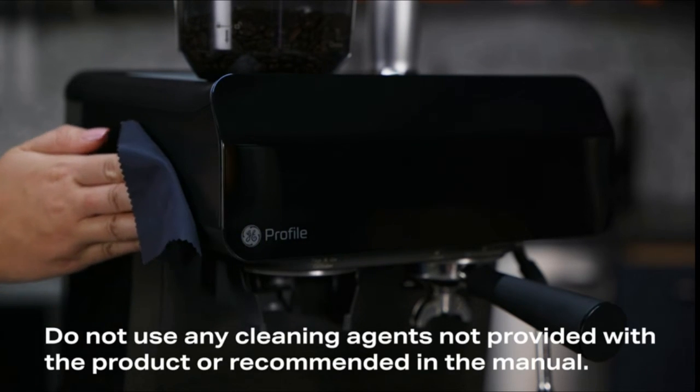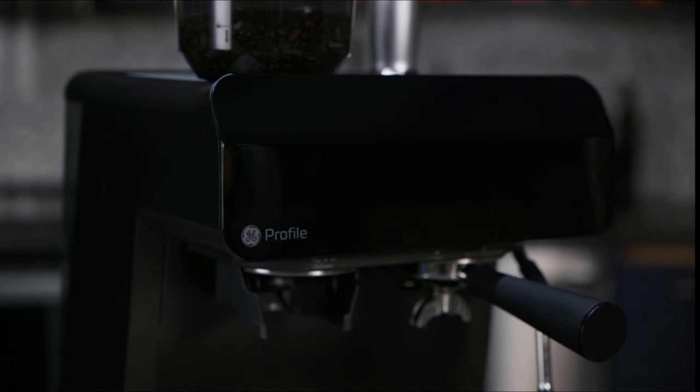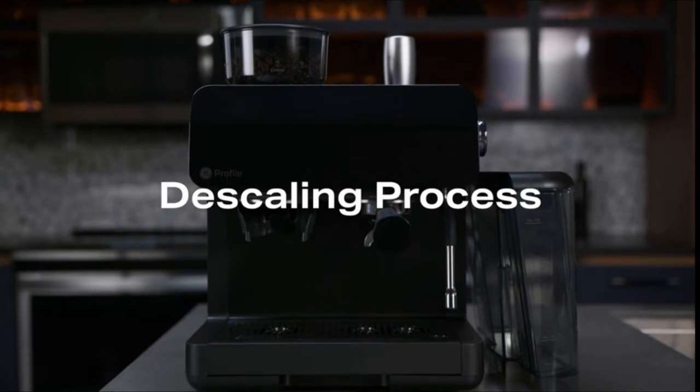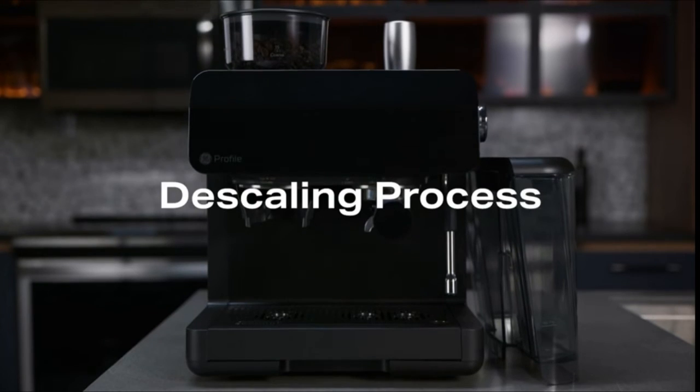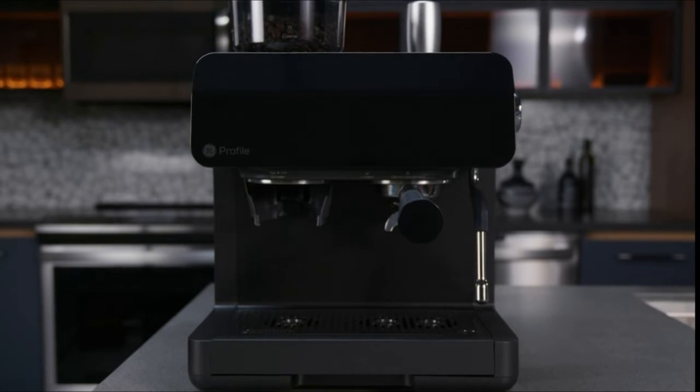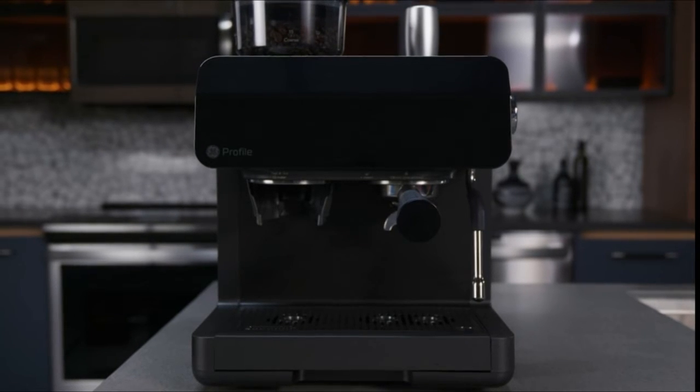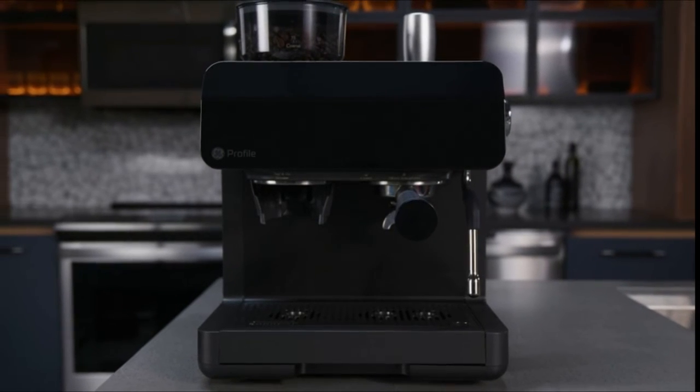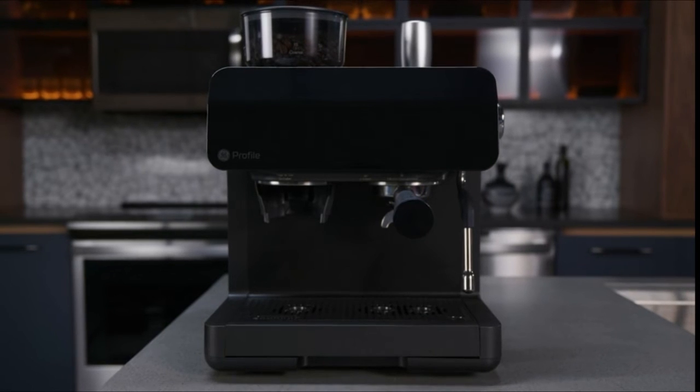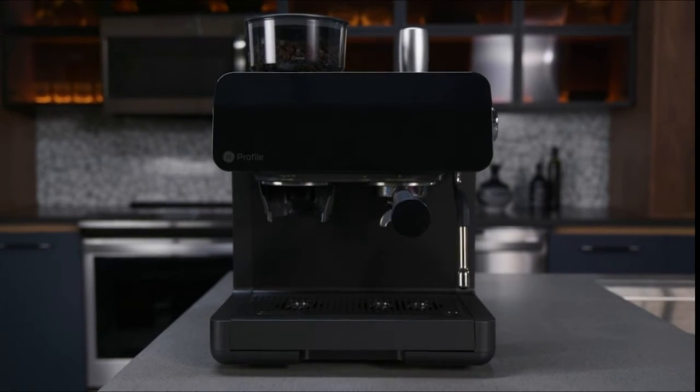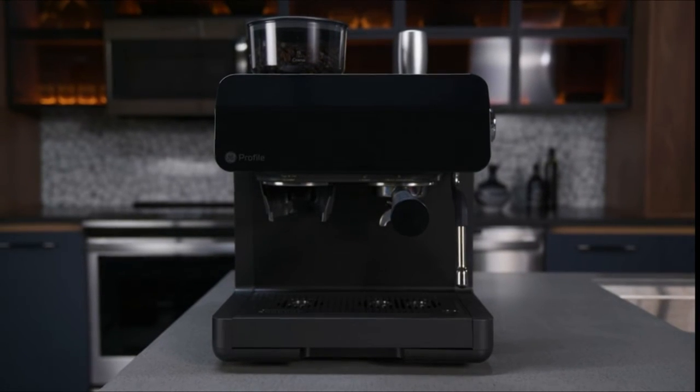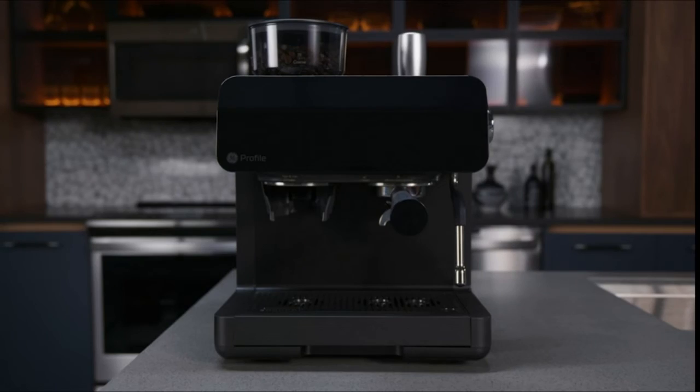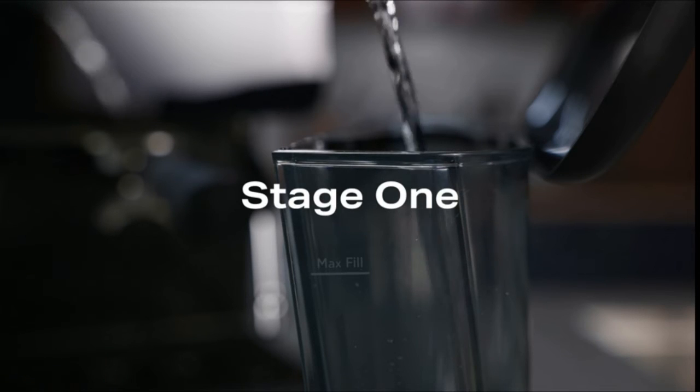Wipe down the machine using a non-scratch cloth and non-abrasive cleaner. Do not use any cleaning agents not provided with the product or recommended in the manual. It is recommended that you descale once a month or more depending on the water hardness. The descale process consists of two stages. The descale alert will turn off after the second stage is completed.